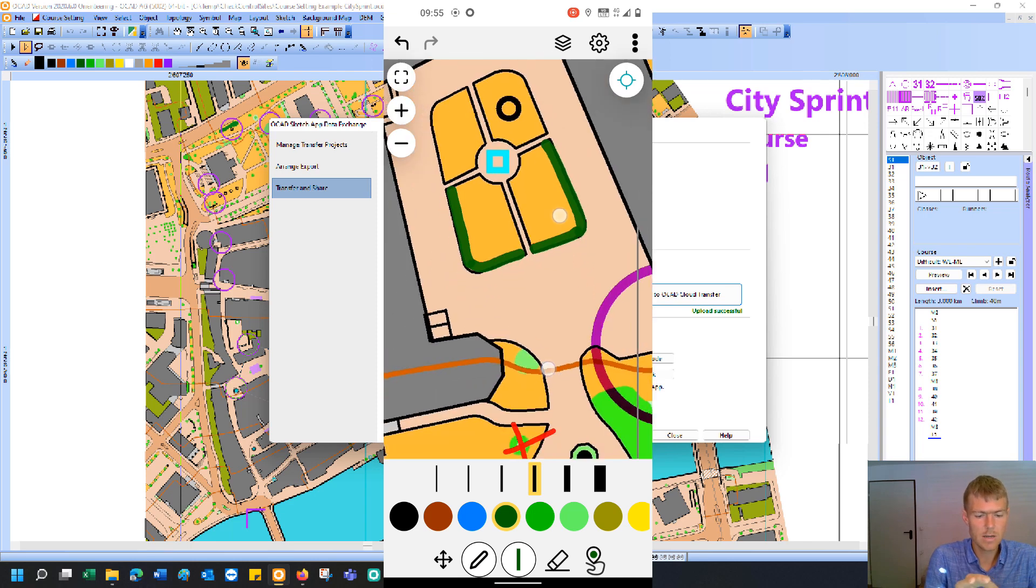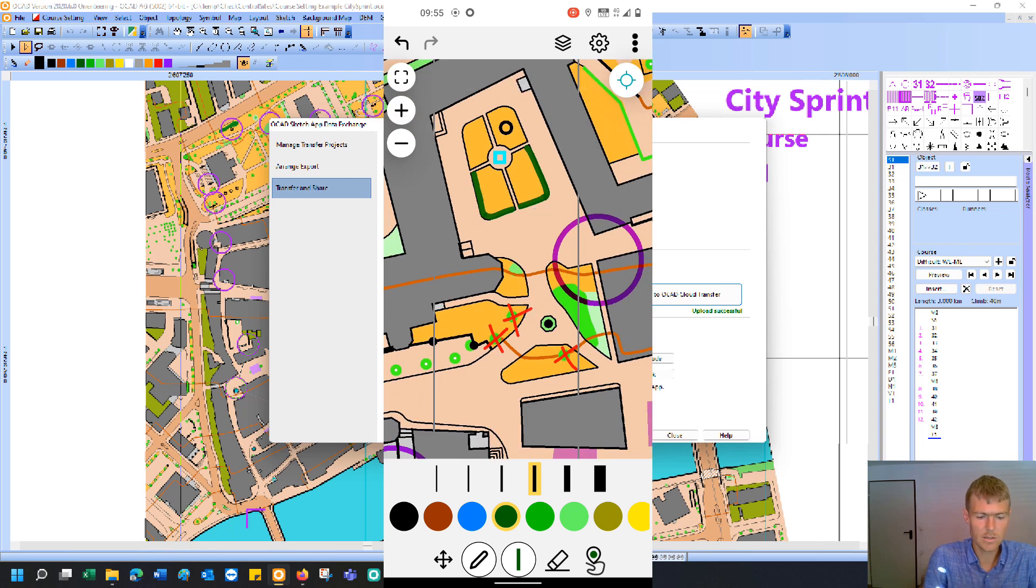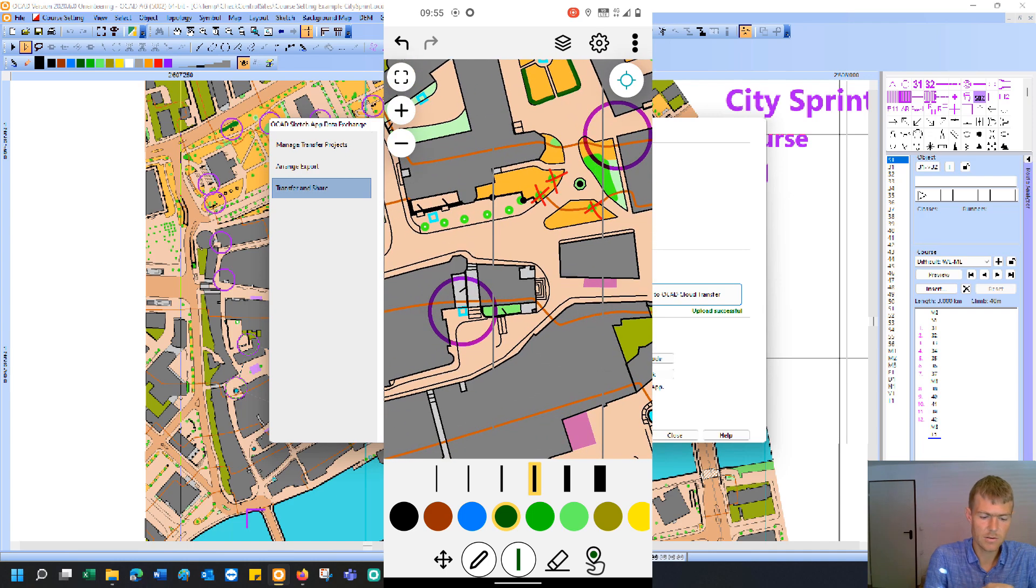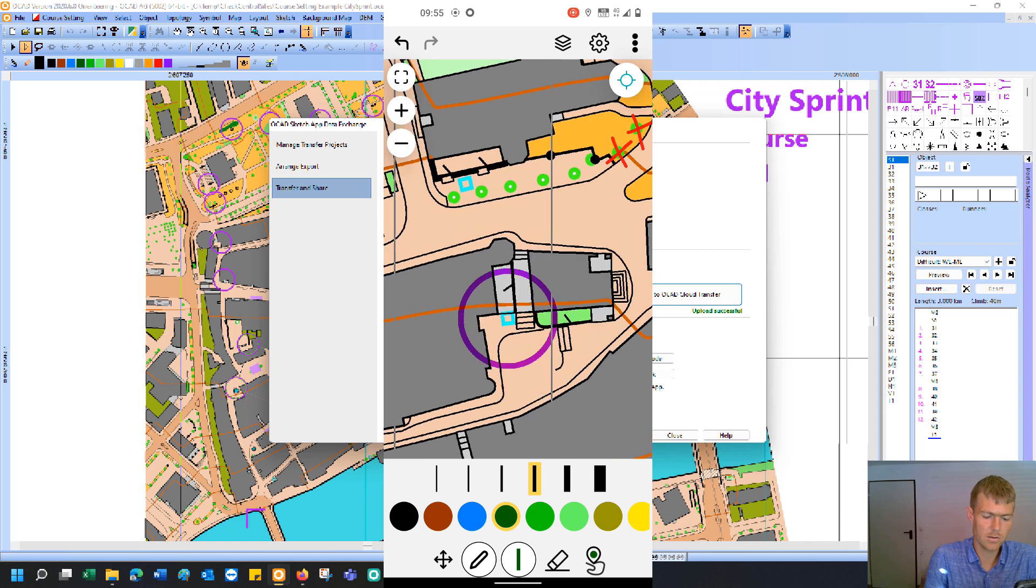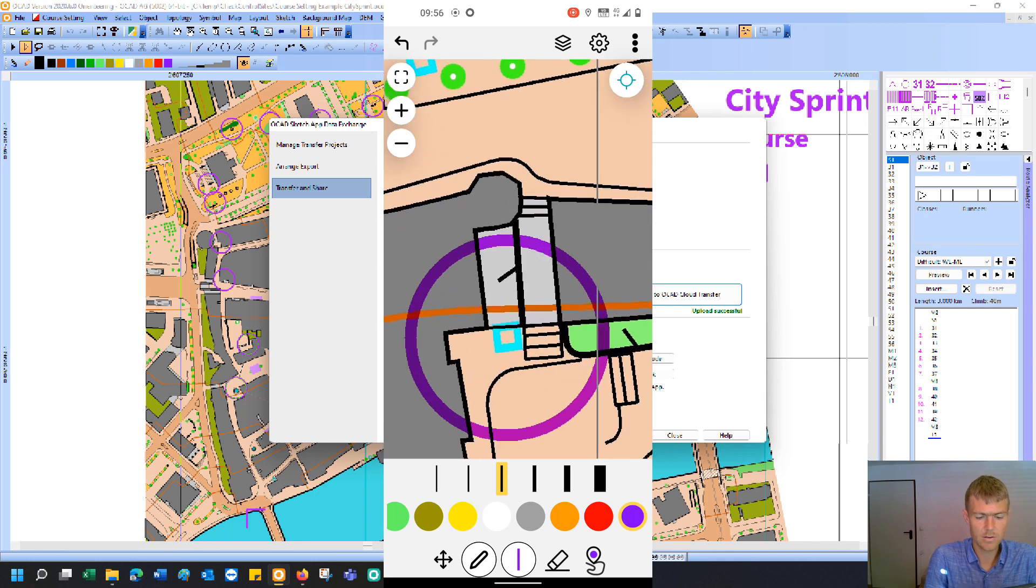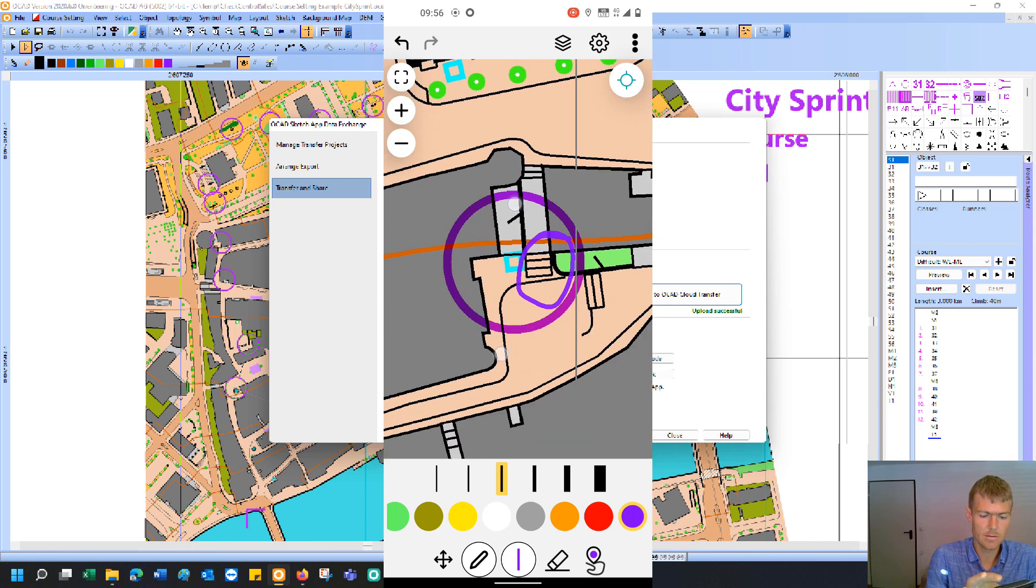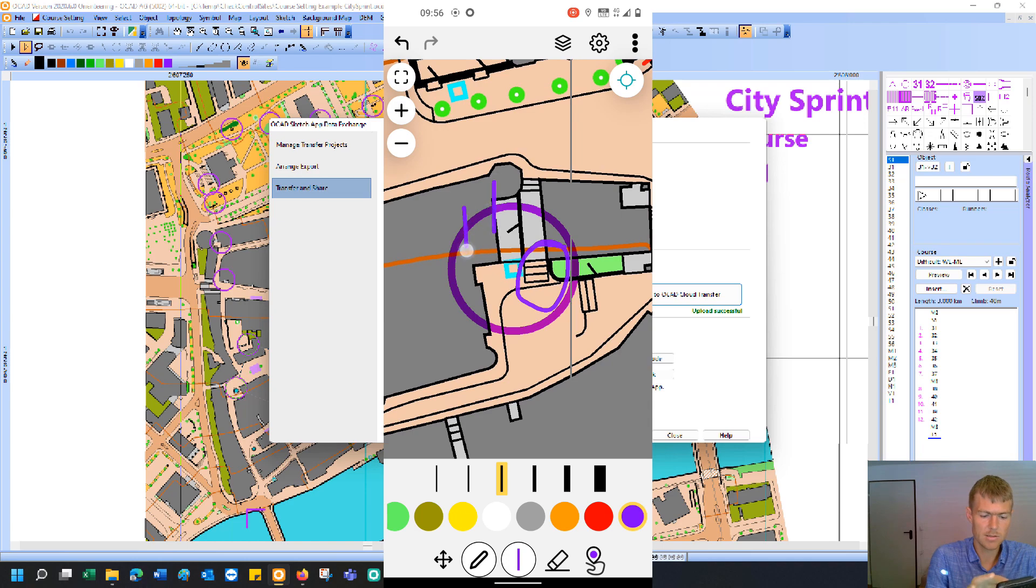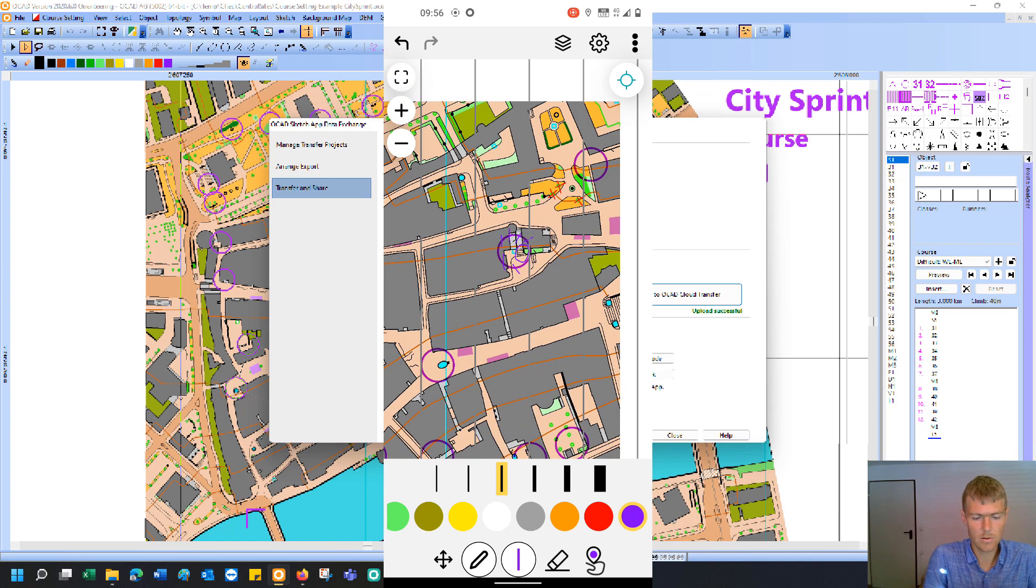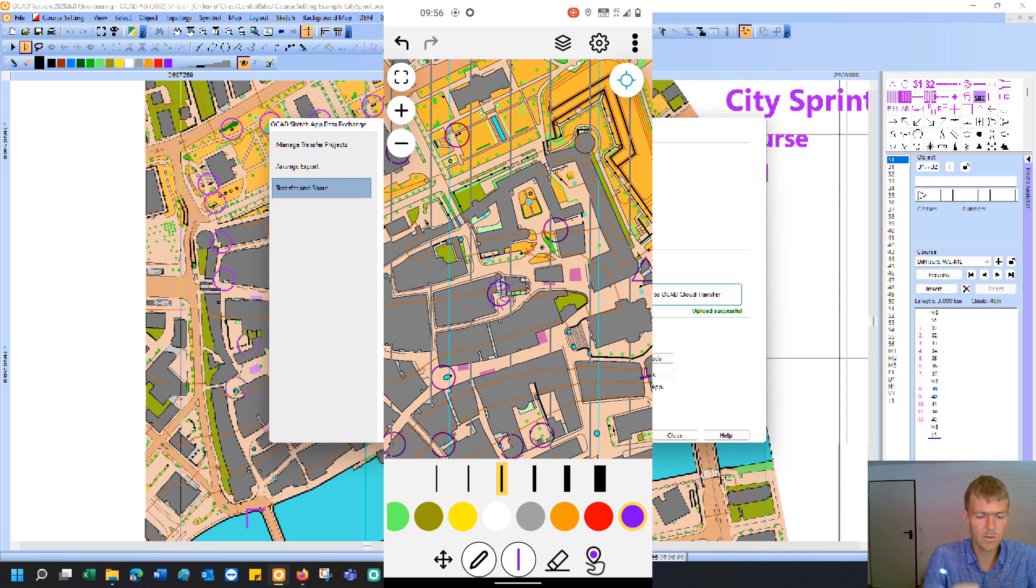You see I have made some changes to the first control. If I'm at another control, I can also choose a different color. And we place this control at the new site. For example, here. And make some notes. And I can go through every control and really update the map and also the control site.